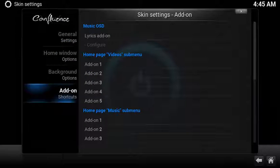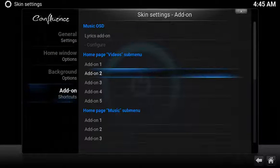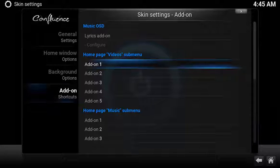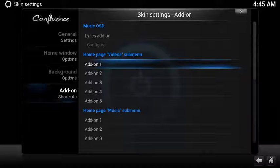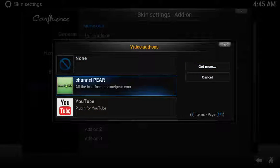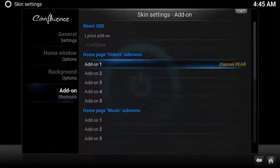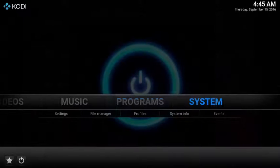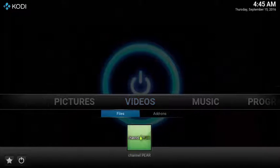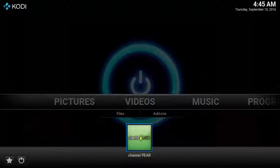Under Add-on Shortcuts, scroll down to Home Page Video submenu and select the first open option. Scroll down and select Channel Pear. Now you have a super easy way to launch Channel Pear.